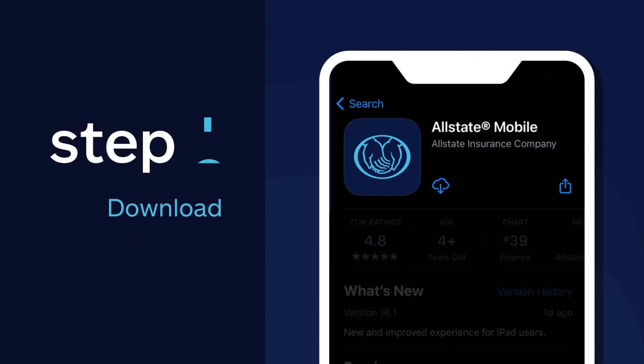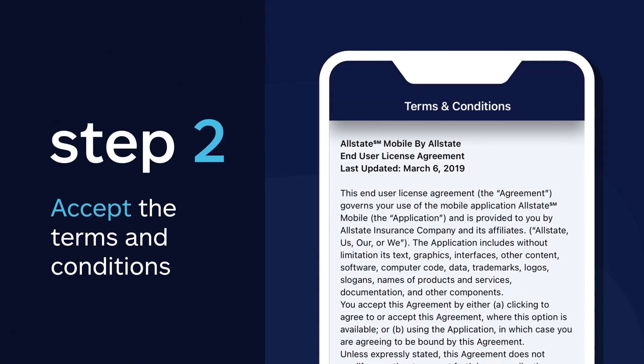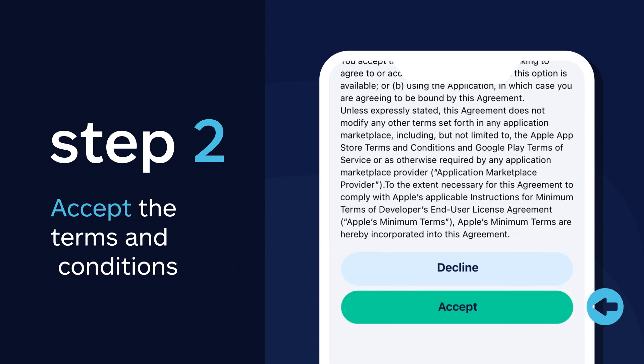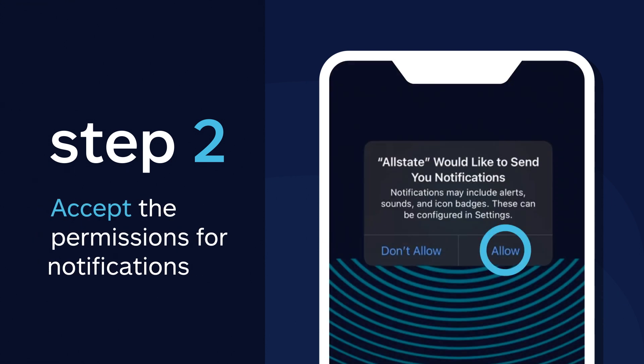Then, once in the app, accept the terms and conditions and the permissions for notifications.